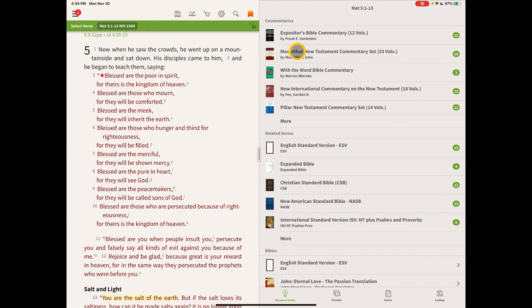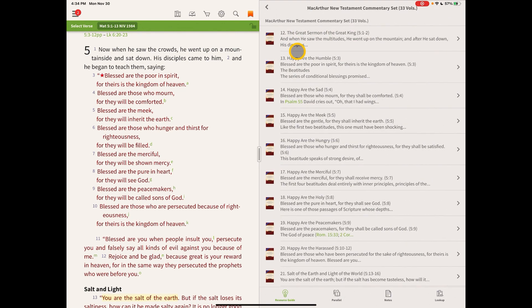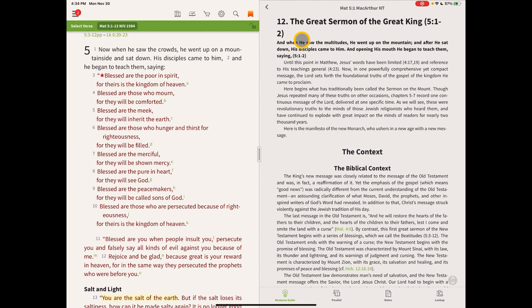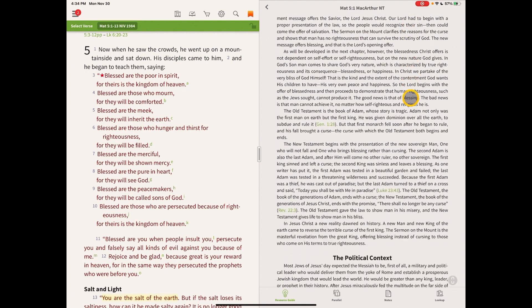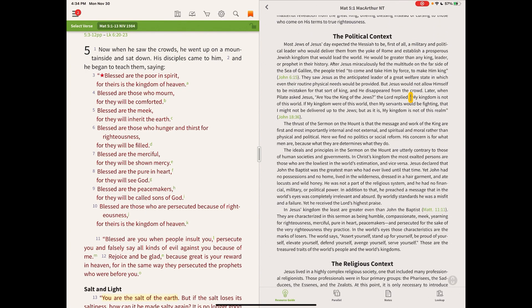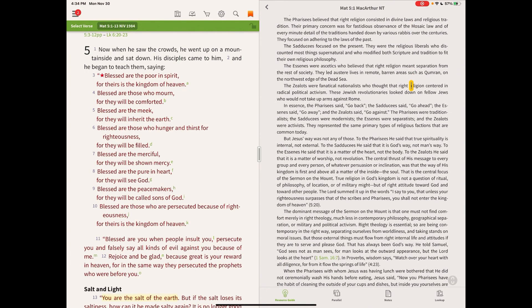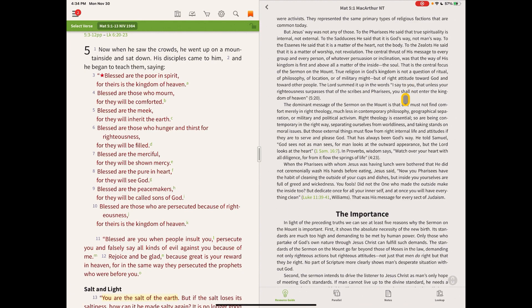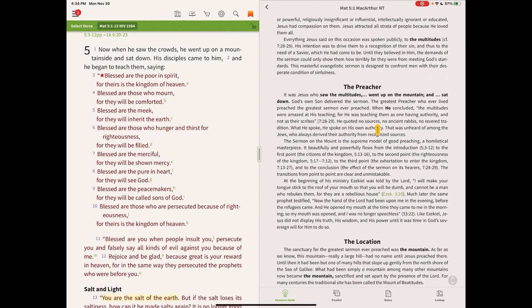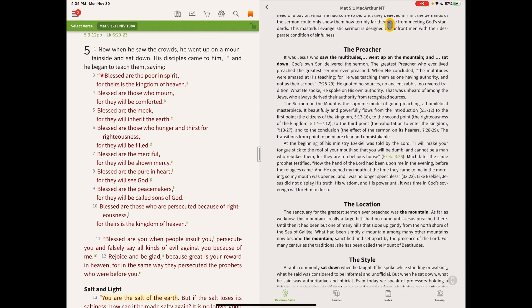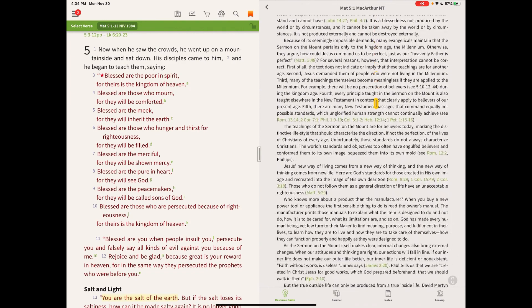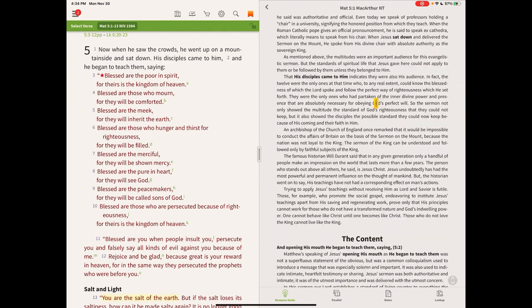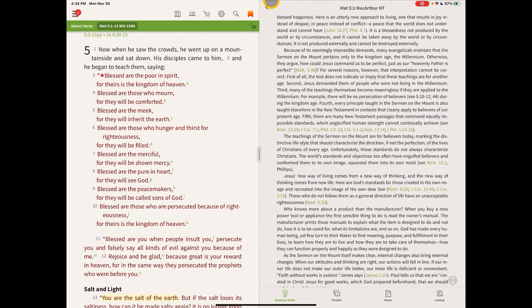The Matthew MacArthur New Testament commentary has links, and so if we click on that, again we're starting at the beginning of a major section of Scripture, so they'll have some introductory context comments. He'll have the context of it, which is so important, the political context, the religious context, and he'll talk quite a bit about the big picture of the setting before he'll actually get into the verse-by-verse commentary, which is really cool.